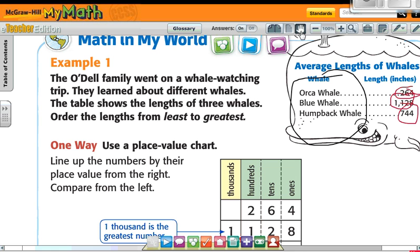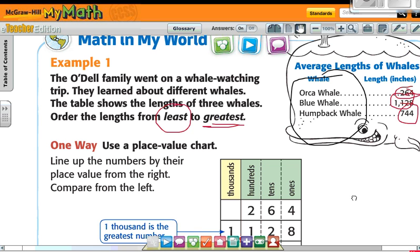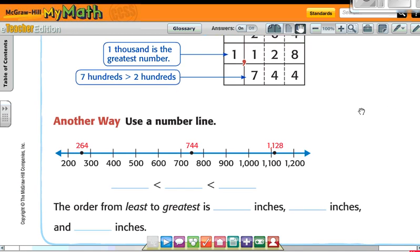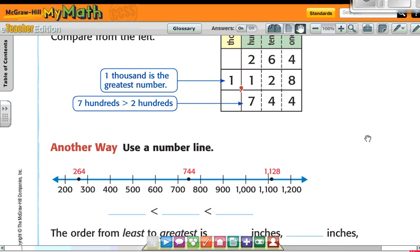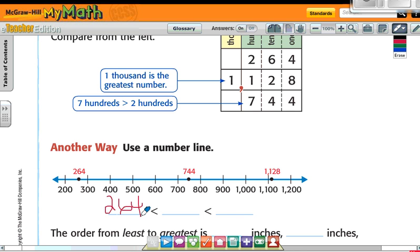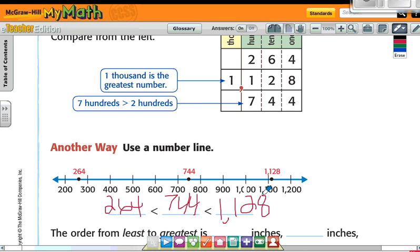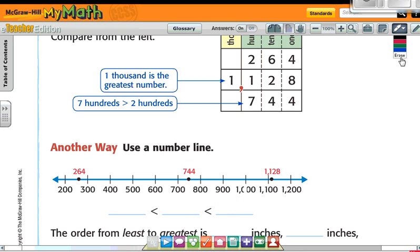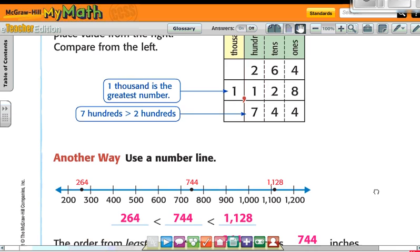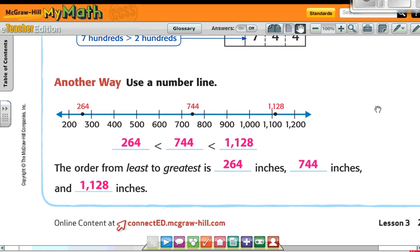So then it says order the lengths from least to greatest — that means going from the smallest to the biggest. From least to greatest: 264 comes first, then 744, then 1,128. So in order from least to greatest: 264 inches, 744 inches, and 1,128 inches.